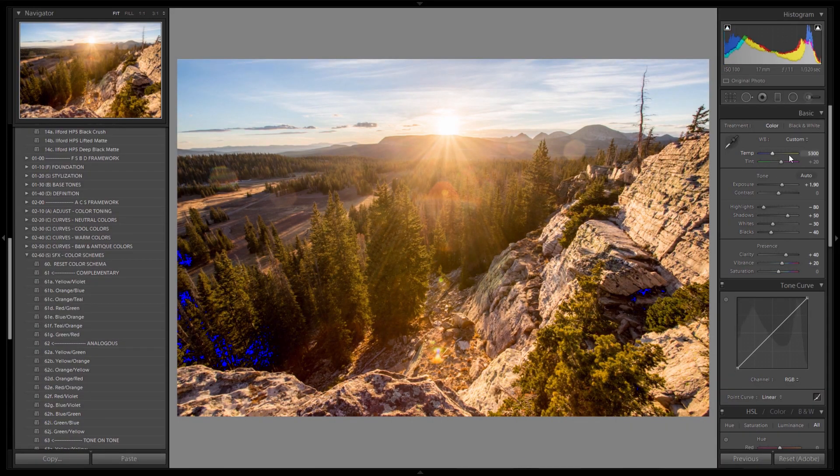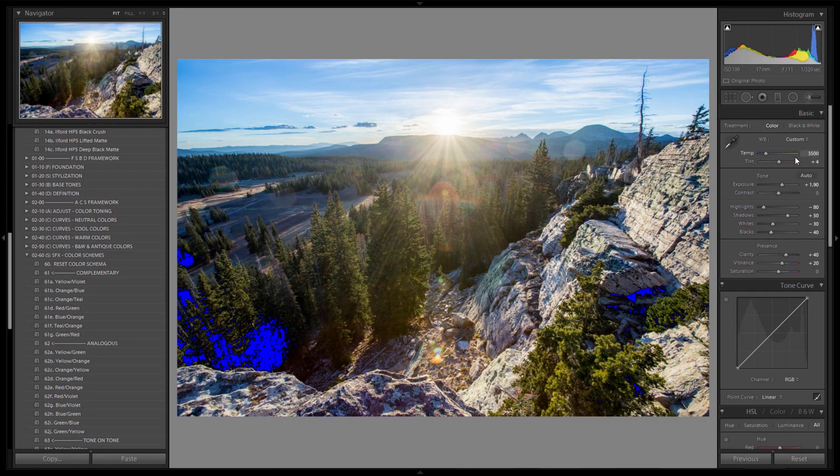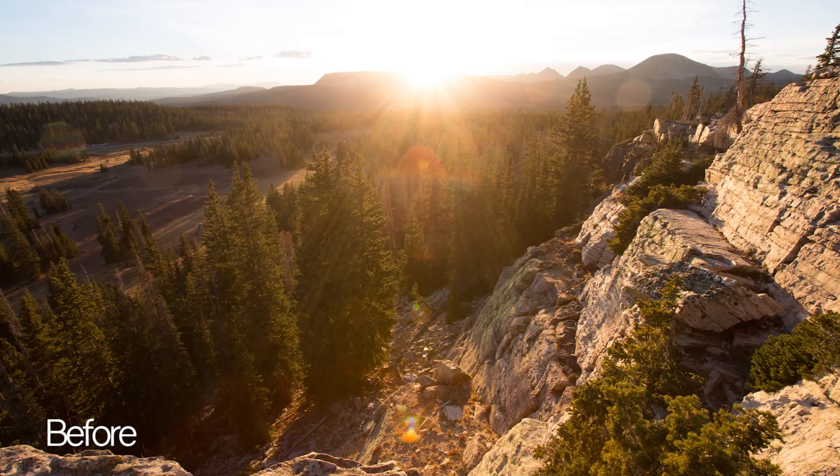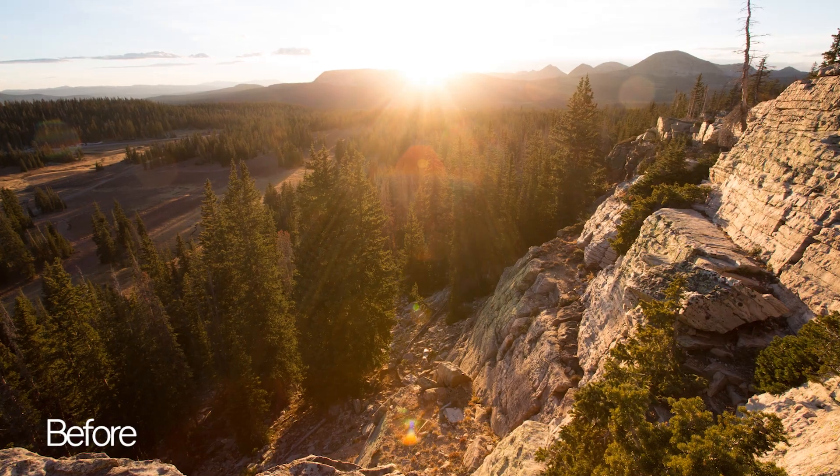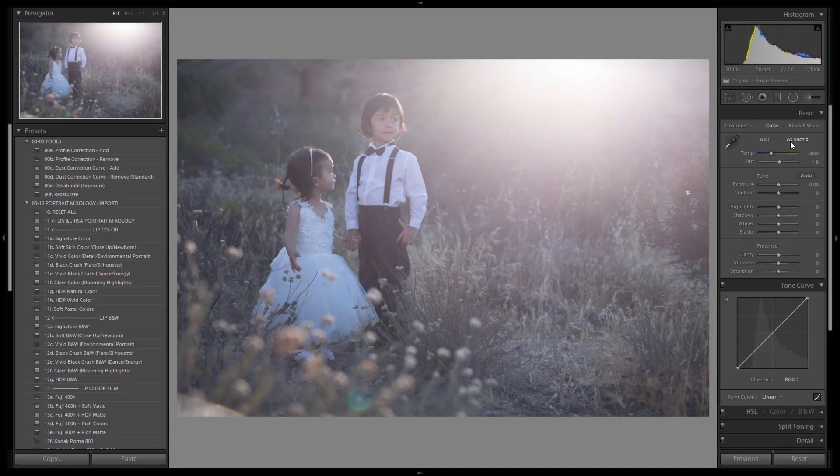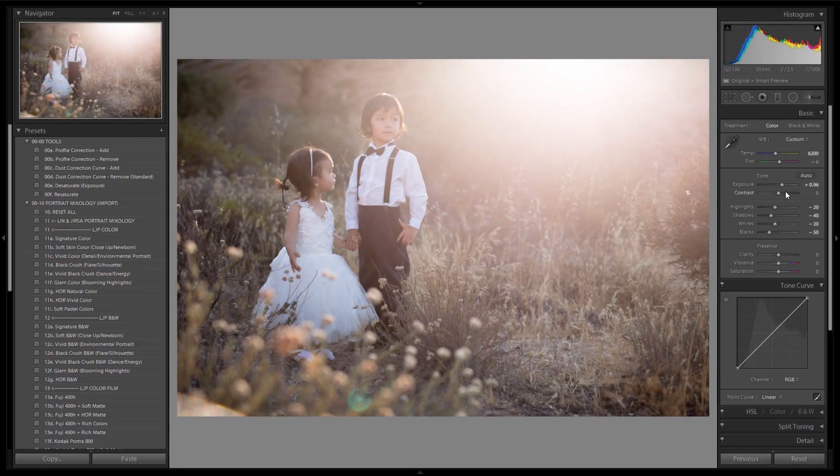So welcome to the Lightroom crash course. What I would say is the ultimate course for jumping into Lightroom and learning how to create amazing images right away.